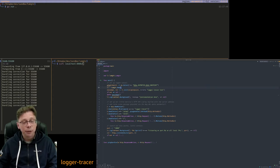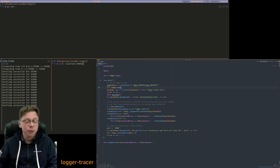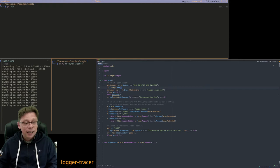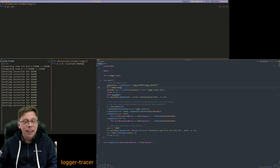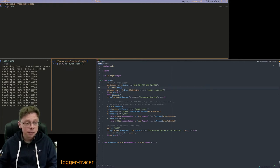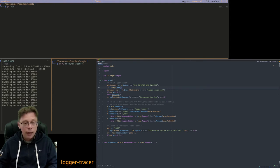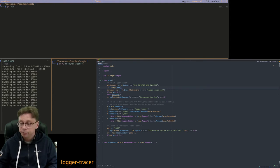But what I'm also doing in the background without you even noticing is I'm emitting traces. And how does that look like? Well, this is the Go program. And let's now run it.